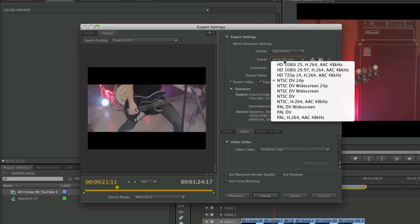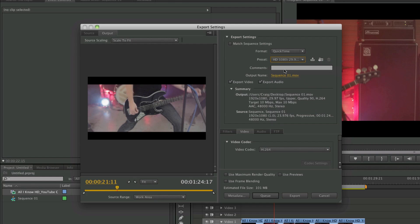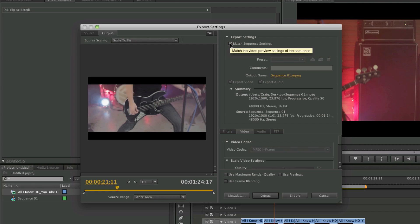You can choose some presets for whatever you're doing and it'll change your settings. You can also click Match Sequence Settings if you want the export to match the same format that you imported the video in — so if you had footage from a DSLR, it will export in the same format that footage came in, which won't be very compressed.